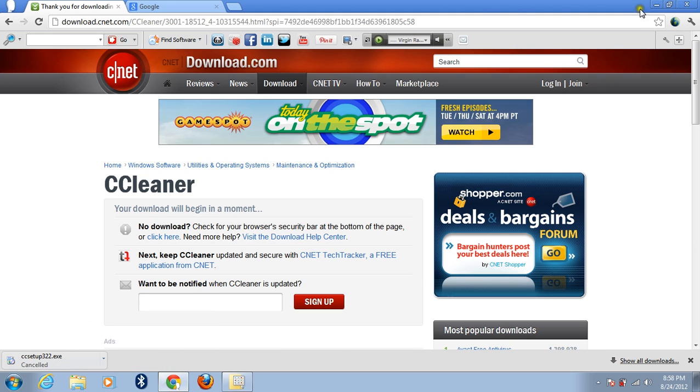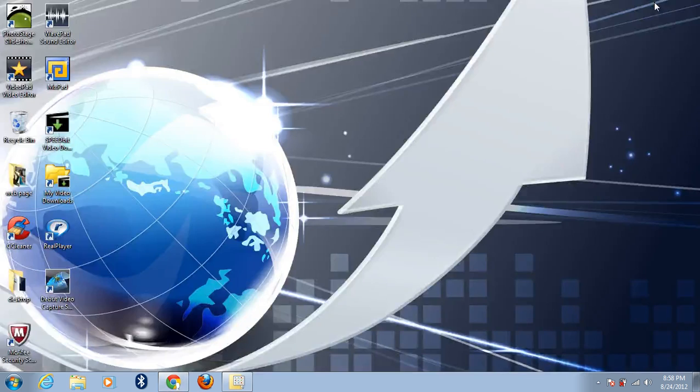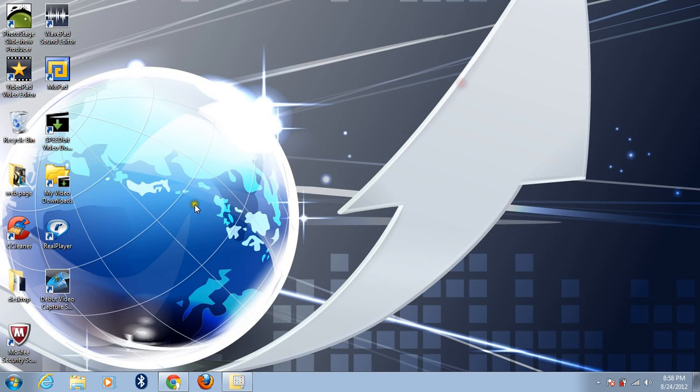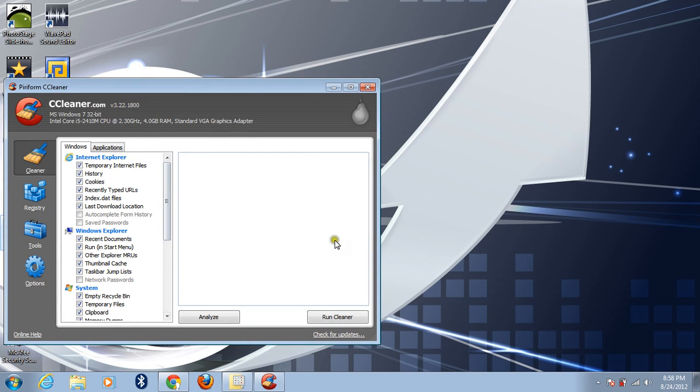Let's start. First, CCleaner. You need to run it.